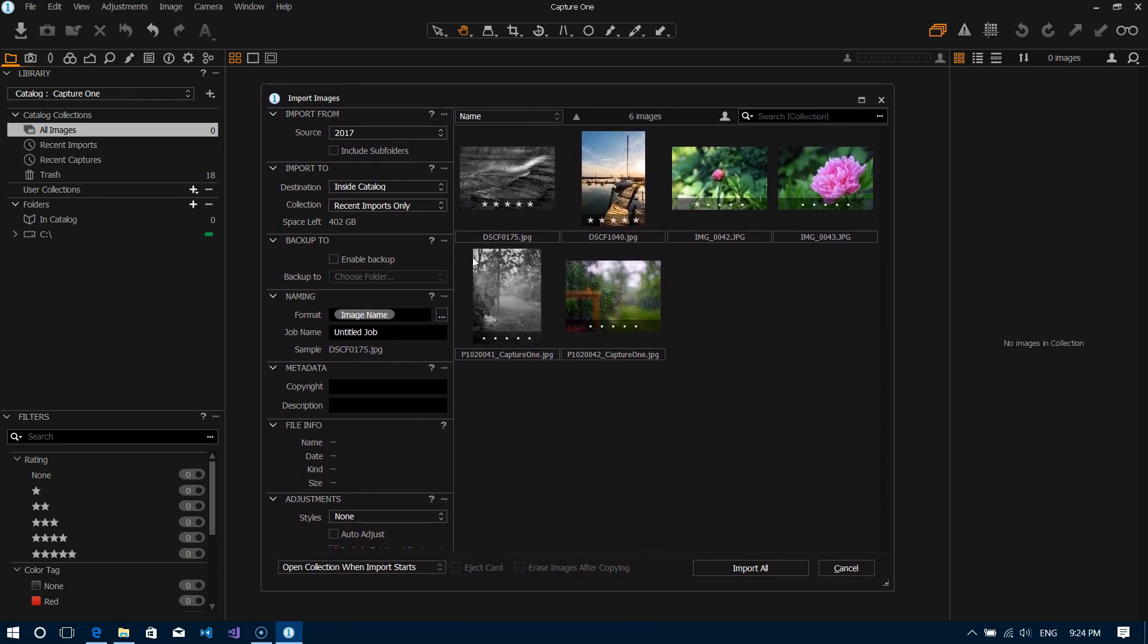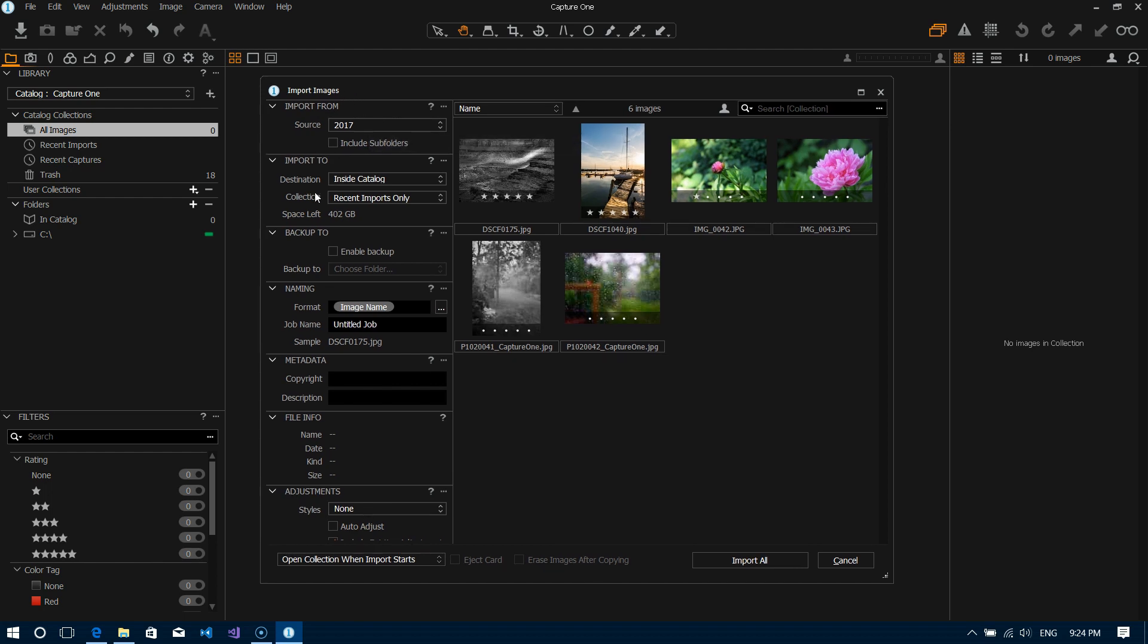Now I've already pre-selected a folder so that's why we're seeing some images in the preview here. But normally you might not see anything in here until you make your selections in the import from section. So just to go over this left side of the screen we've got a number of options that go sequentially top to bottom and we'll examine each one of these in more detail.